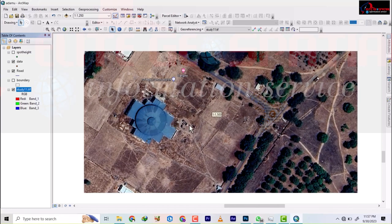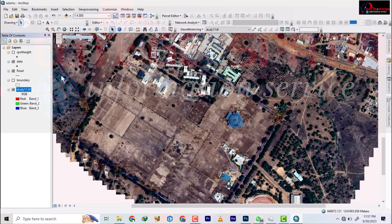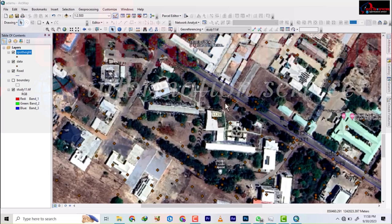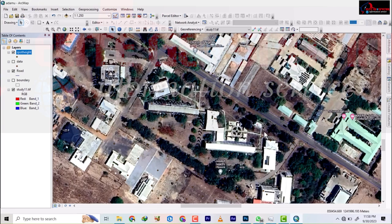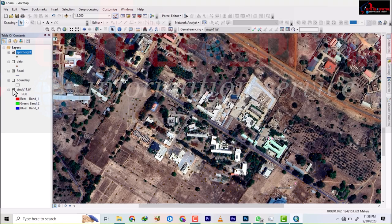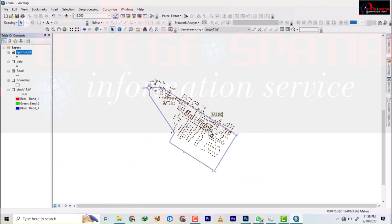The second step is to bring in the spot height data. When you turn off the data layer you'll notice the spot height points extend outside where the detail points stop — they go beyond the boundary. So we need to move these into our work area and then recalculate the coordinates. First, I'll remove this layer.